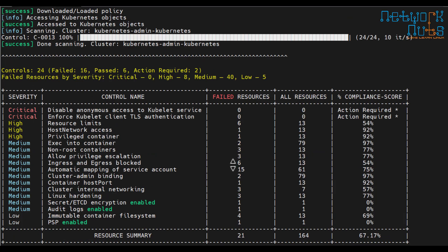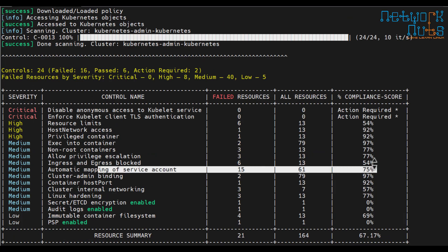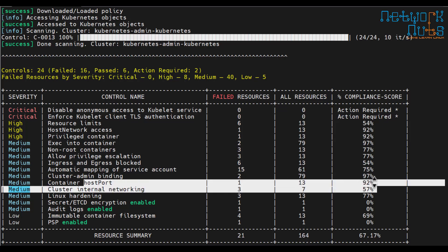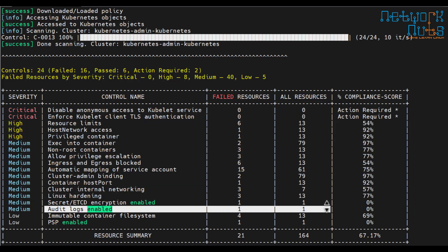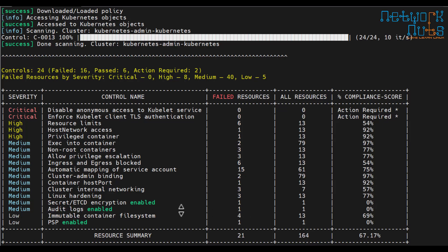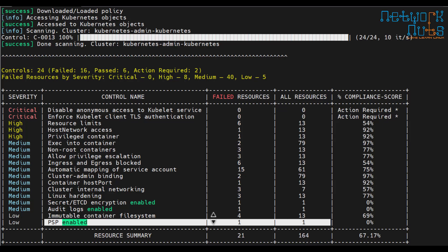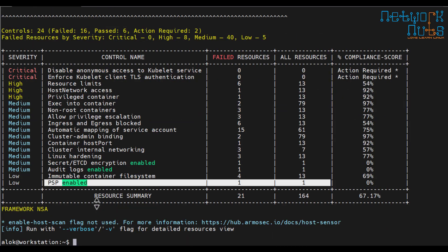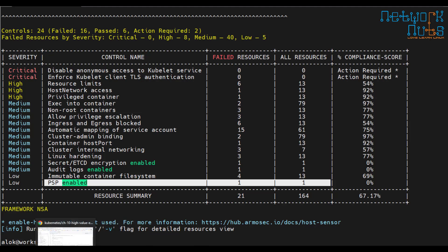I can change the frameworks as per your company requirements. You can also take the output in the pdf html. Won't take much time now. This is it. As per NSA guidelines these things are there. I have 15 failed resources for automatic mapping of service account. I have to take care of that. Container host port, I have to take care of that. Audit log is enabled, it has failed. I need to enable auditing. By default on a Kubernetes cluster auditing is not enabled. PSP need to be enabled for security policies.